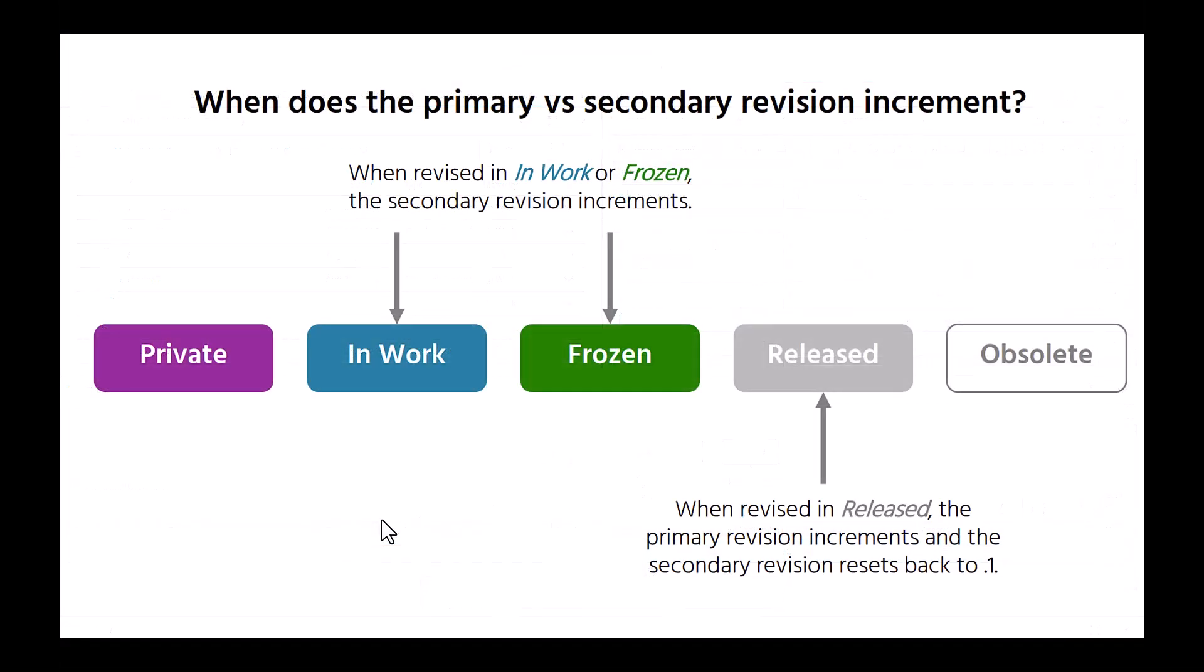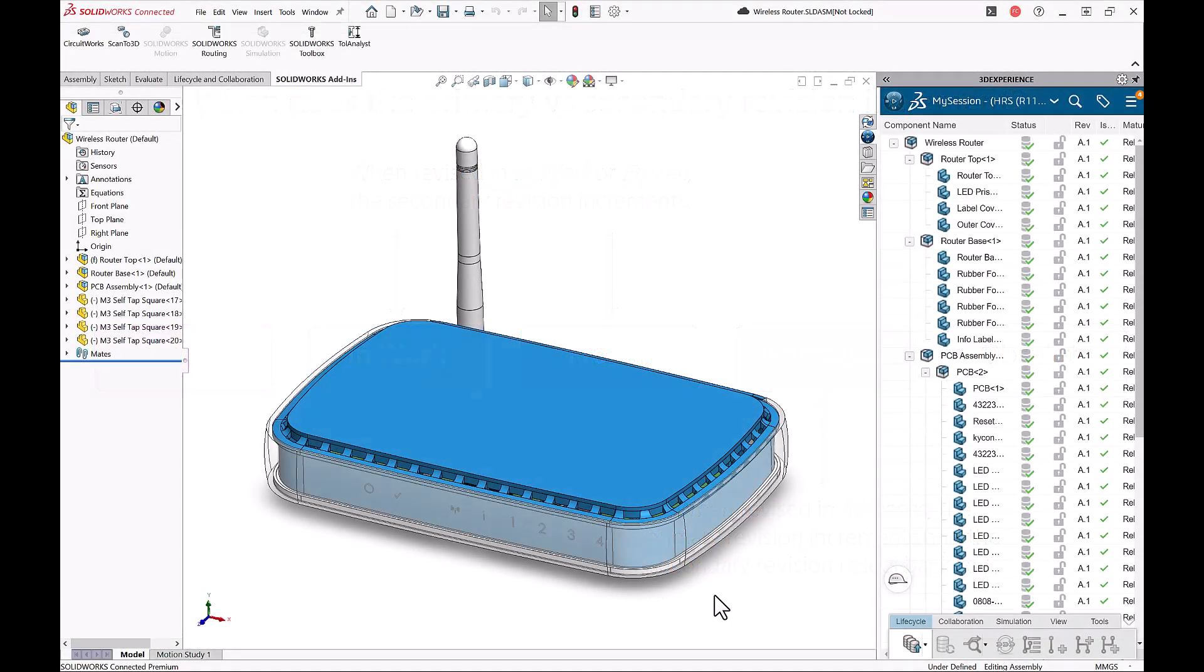After talking about each state of our lifecycle, here's a quick graphic to understand the revision scheme. We can see that when we are in the released state and move that back to in work, this creates a new major revision. While if the file is either in work or in a frozen state and we create a new revision in those two states, that will create a secondary revision increment or a minor revision.